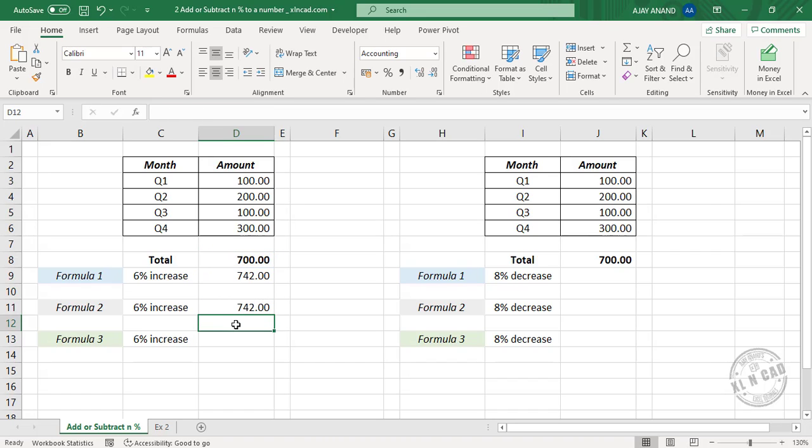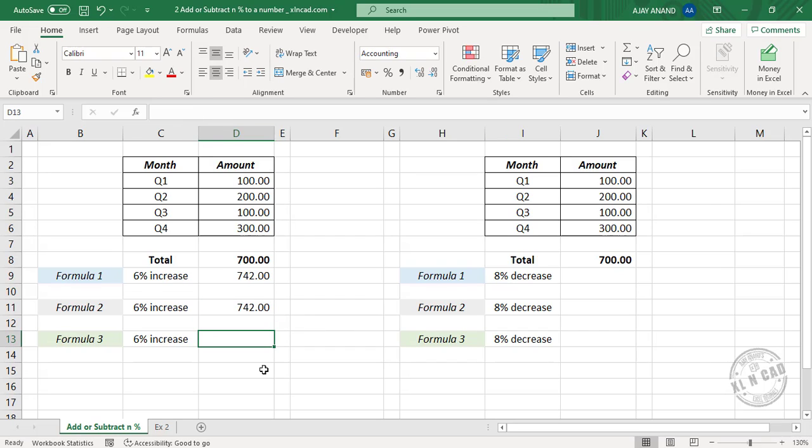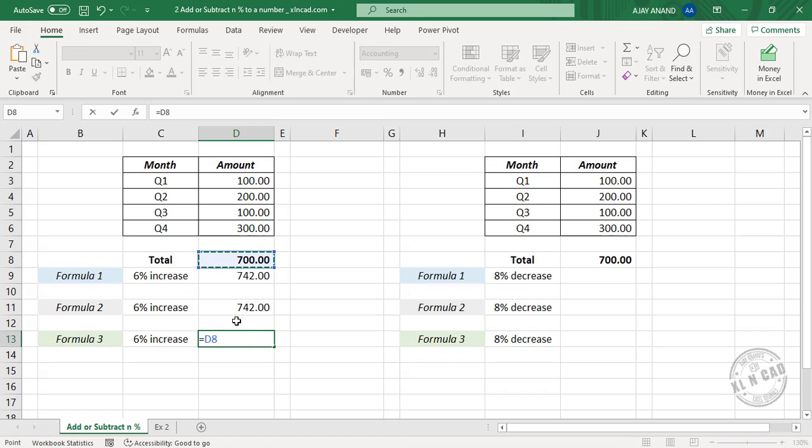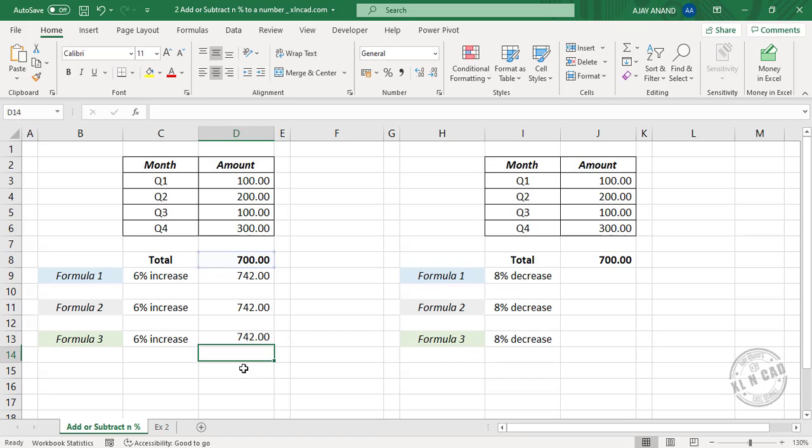Now the third formula: equal 700, into, for adding 6%, 1 plus 6 divided by 100, which is 1.06. Press the Enter key and the formula returns 742. And if you want to add 15% to 100, replace 6 with 15.